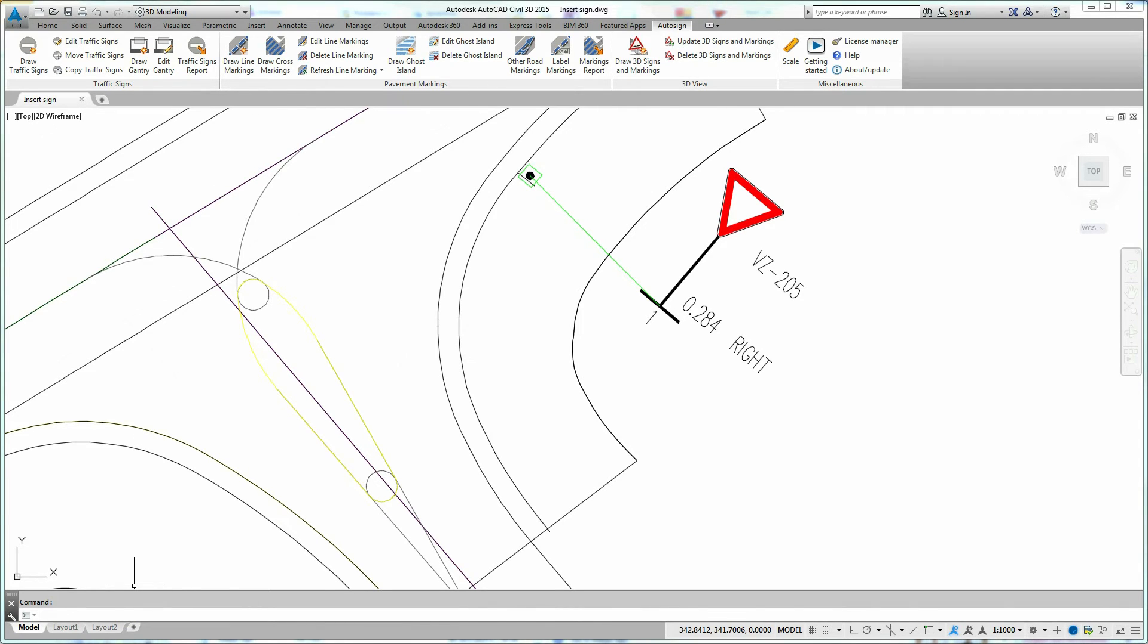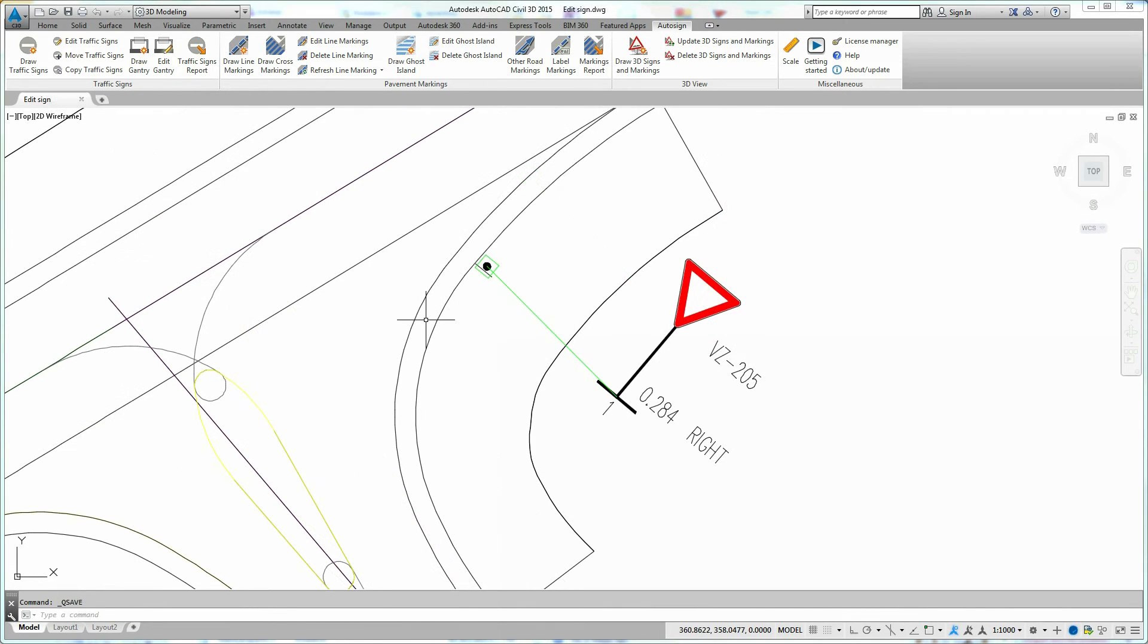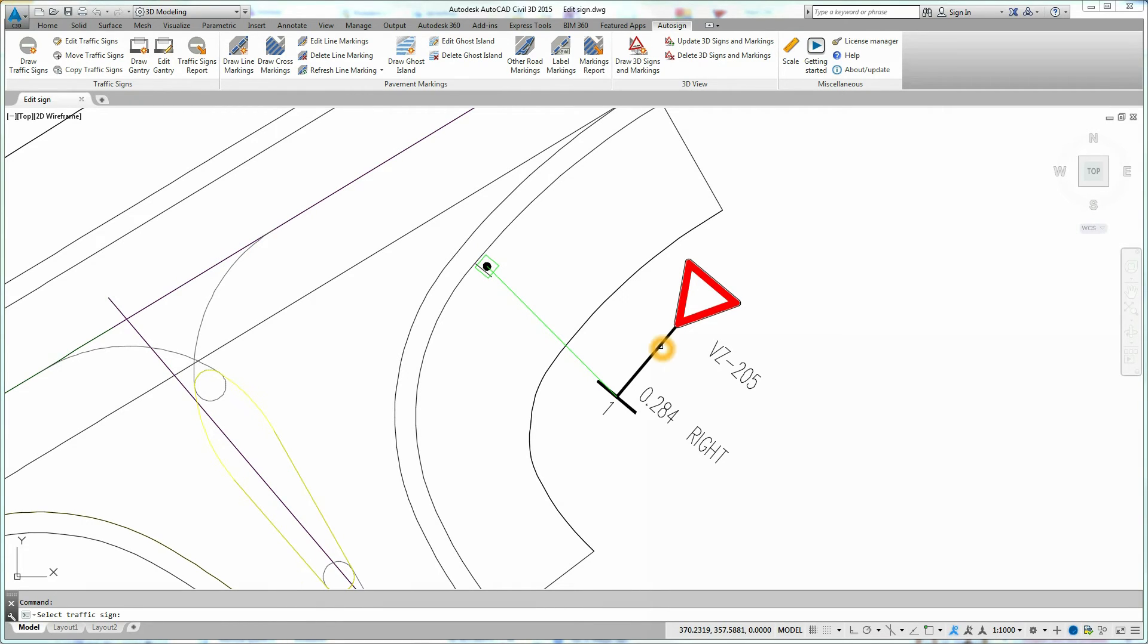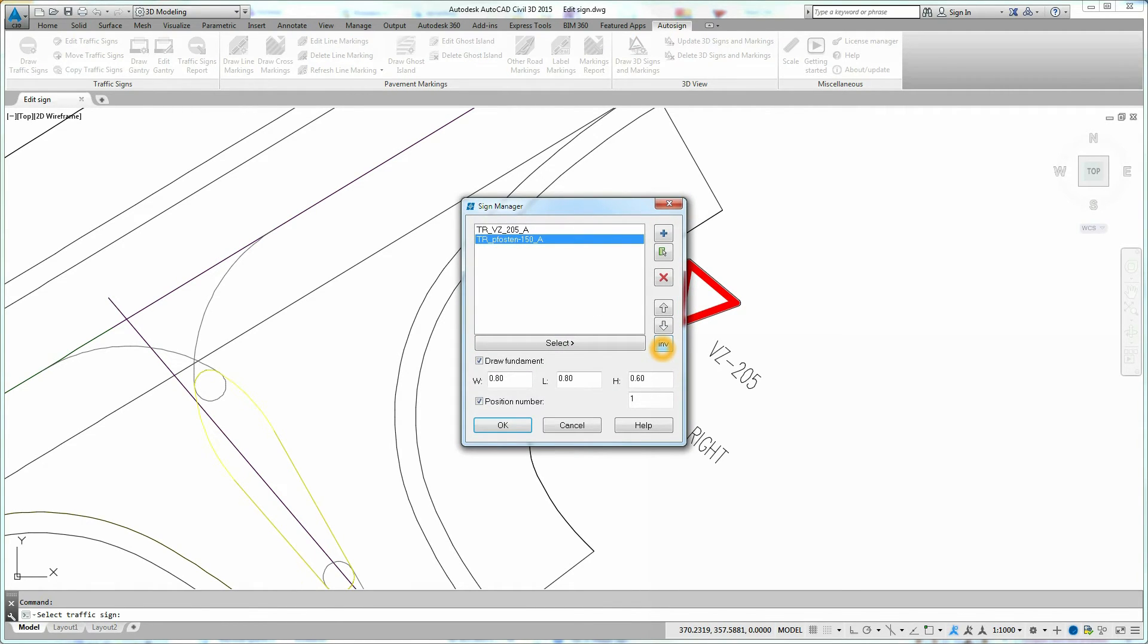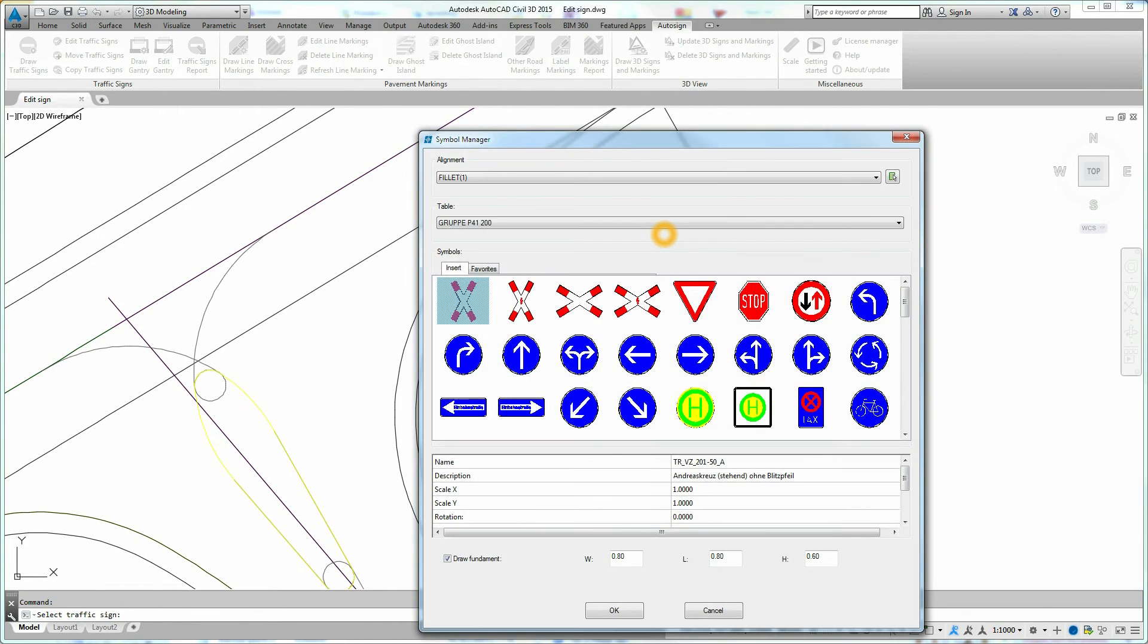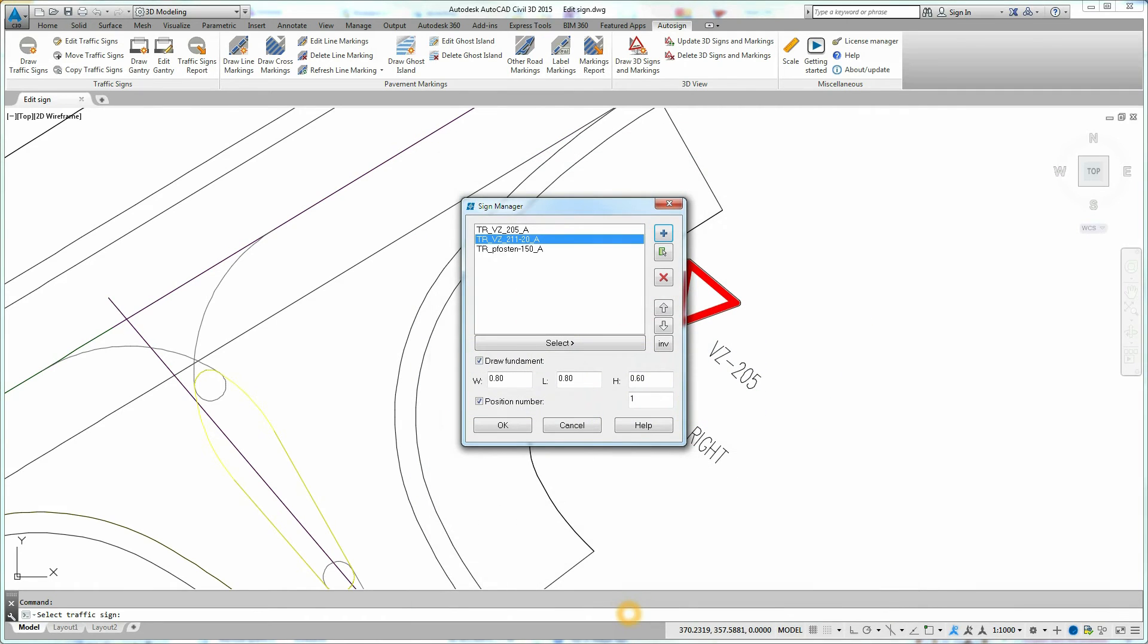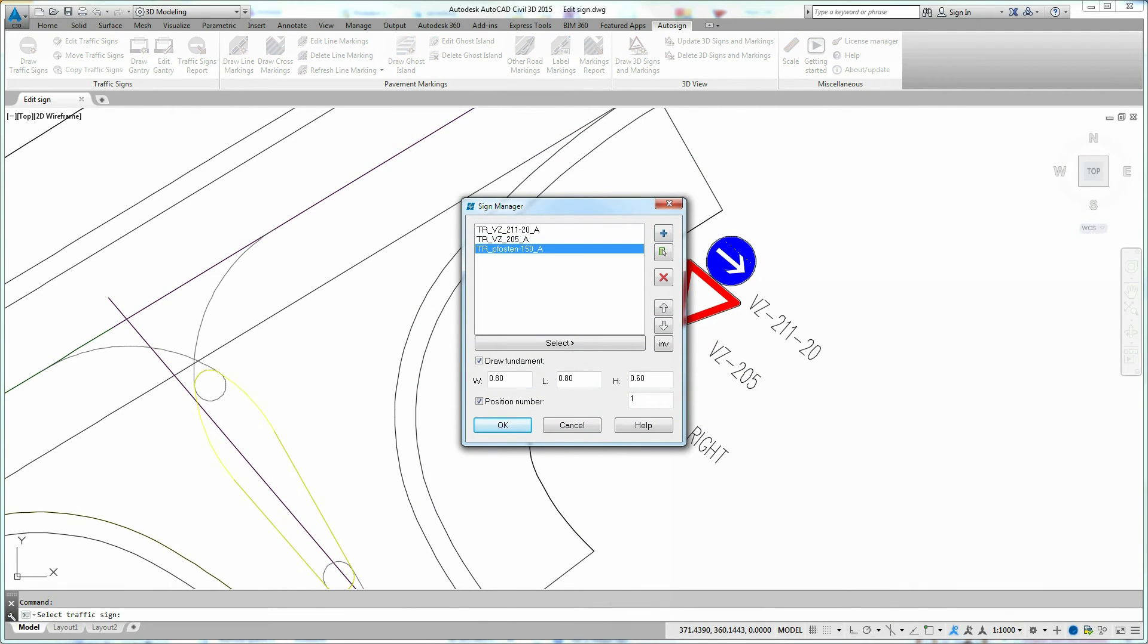To add another traffic sign to the sign post, click on Edit Traffic Signs icon on the Auto Sign Ribbon. Select the traffic sign you want to edit. The Sign Manager dialog box is displayed. Click on the plus button to add new traffic sign. Select a new traffic sign from the list and confirm selection by clicking OK. The new traffic sign has been added to the existing sign post.